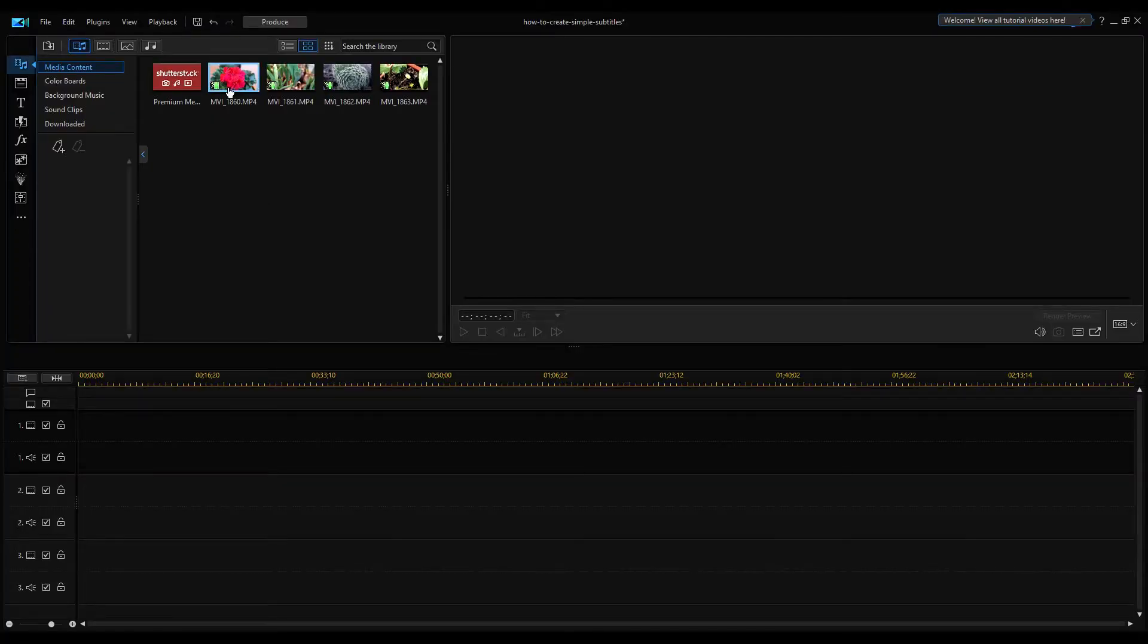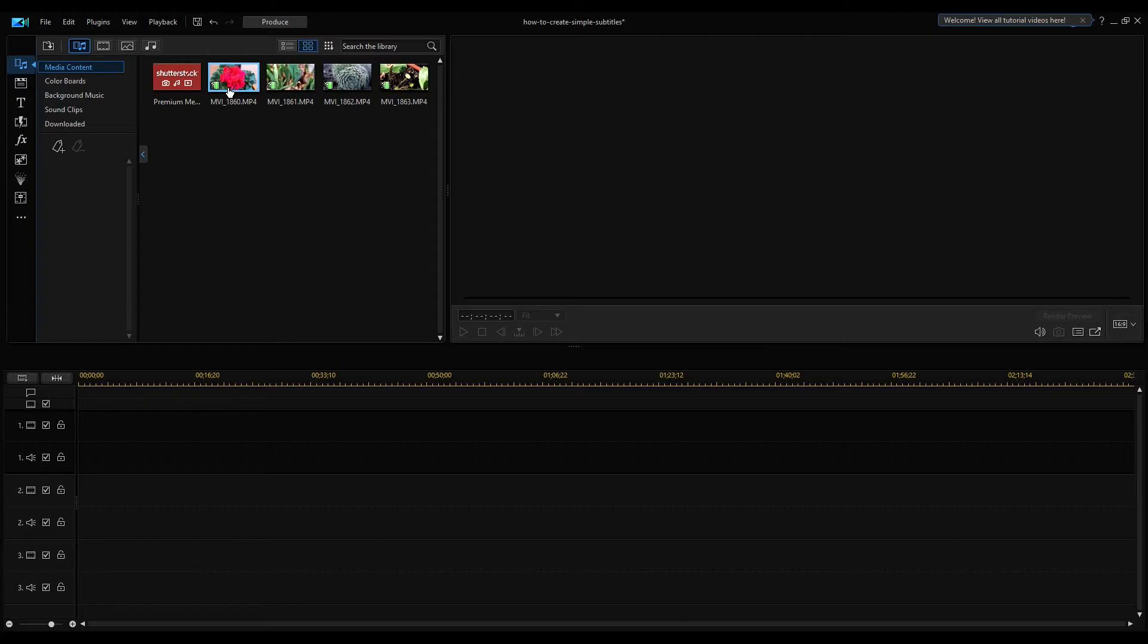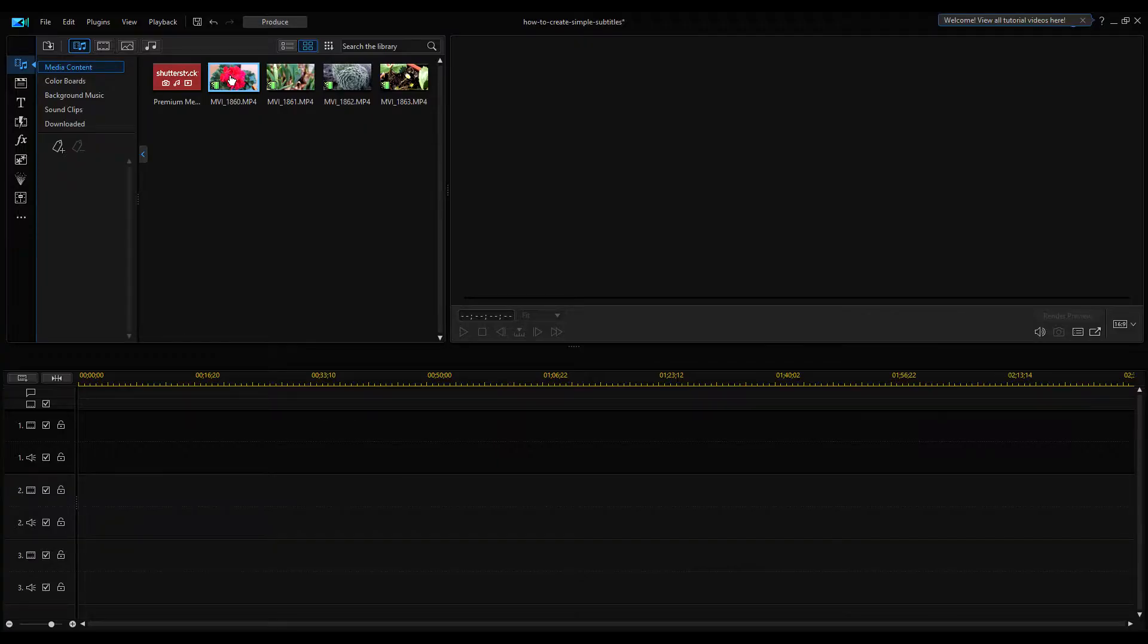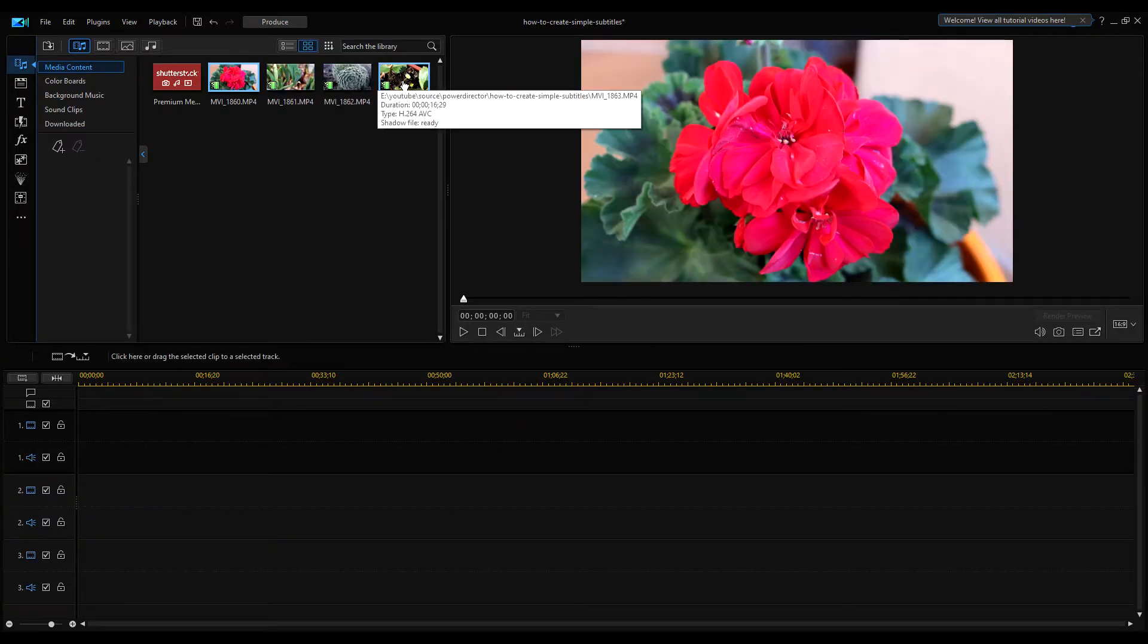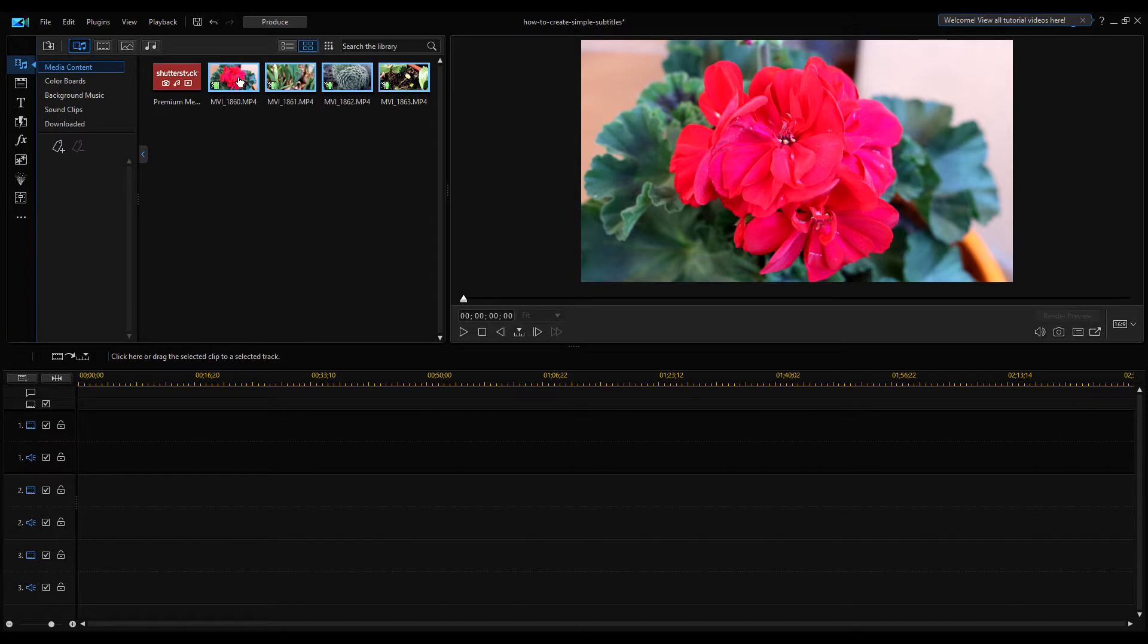I pre-made a few second clips about different plants. I have already pre-imported these clips into the project. I'm selecting all these clips and dragging them into the timeline.